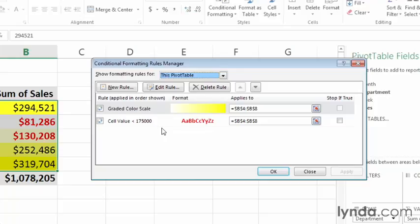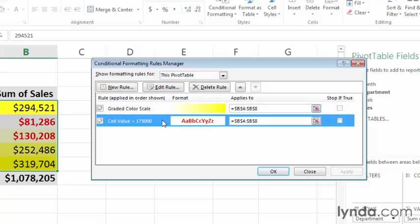If you want to delete a rule, all you need to do is select it, like I'll do here, by clicking the less than 175,000 rule. And then on the toolbar in the dialog box, click the Delete Rule button.